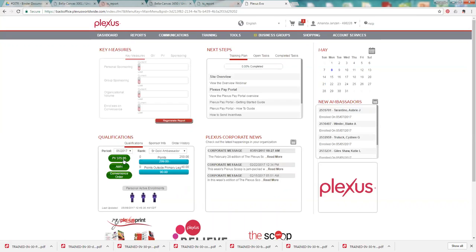To be qualified for commissions to get paid the following month, you have to have a hundred PV. So I'm going to show you an easy way that you can do that every month by setting up your convenience order.